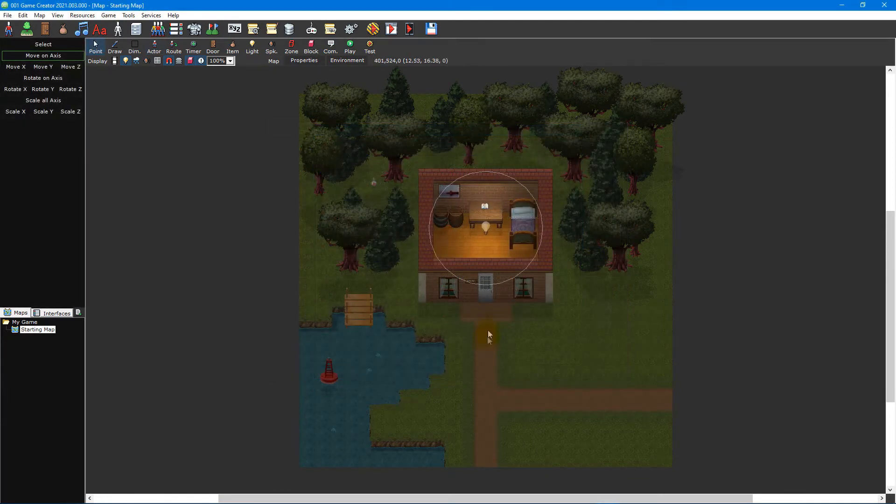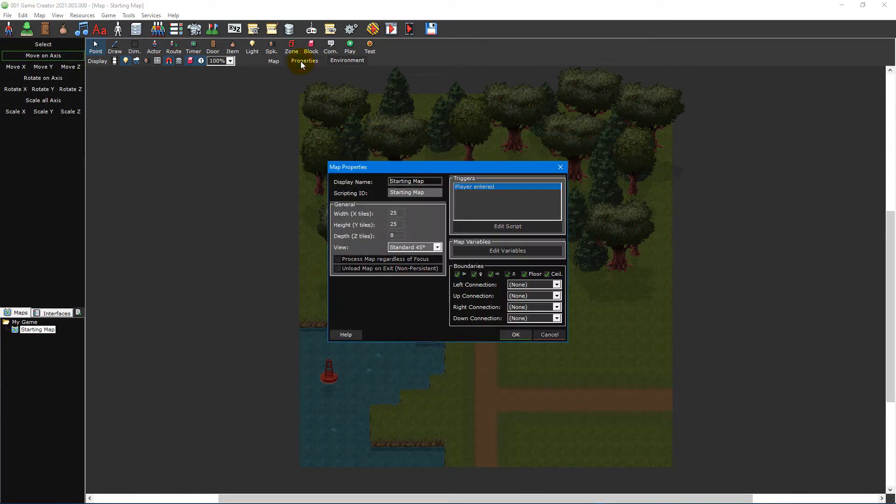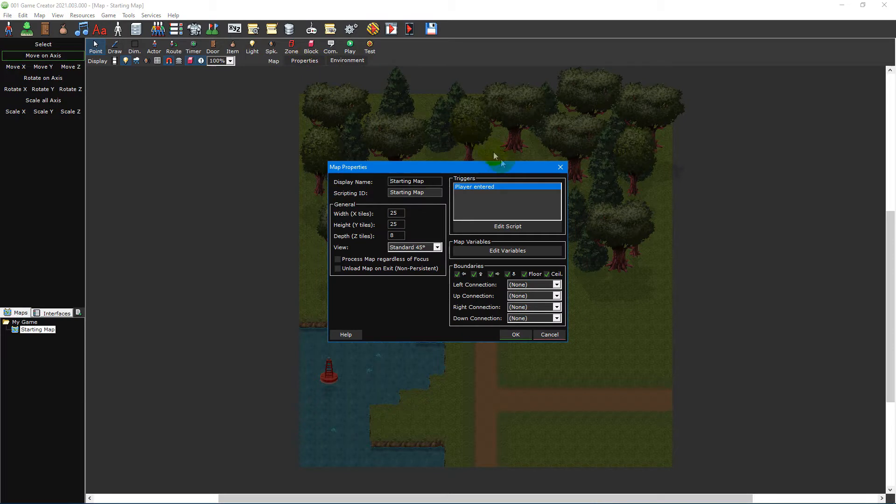For now though, we'll use the player enters trigger inside the map properties window, so we can take a look at the script editor itself.